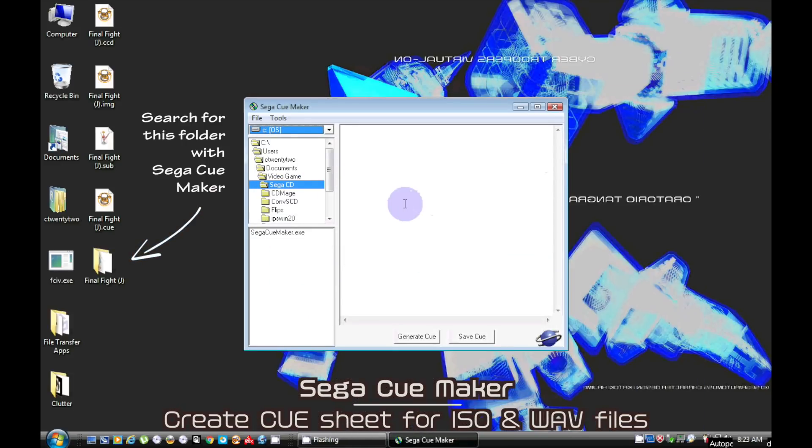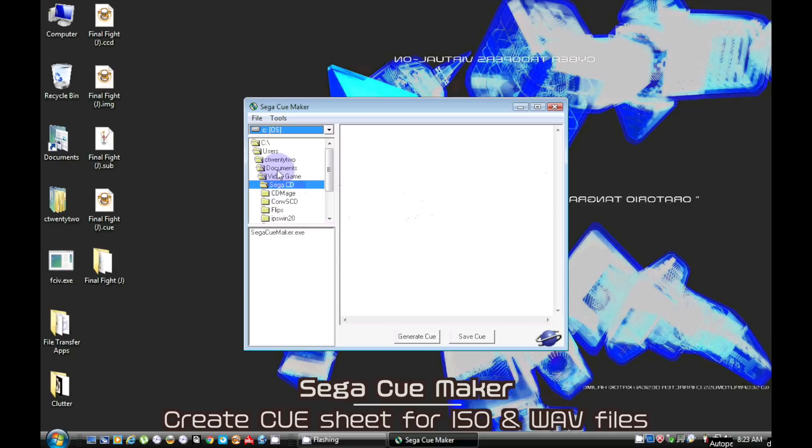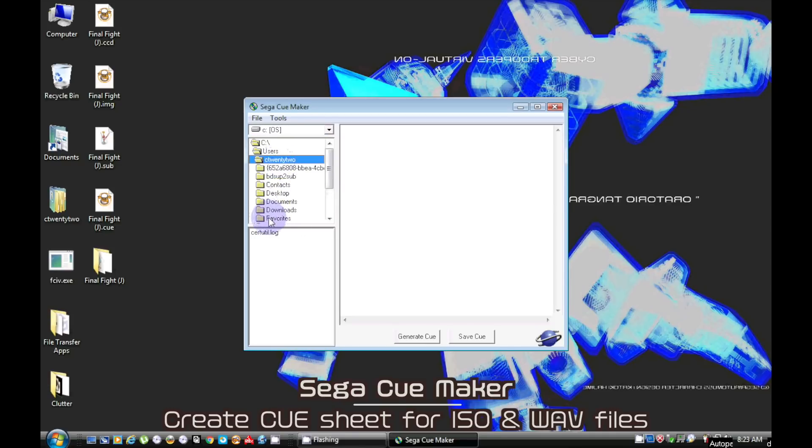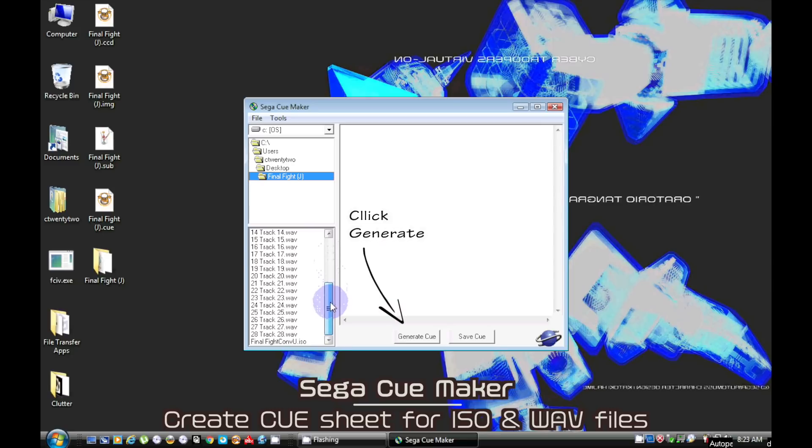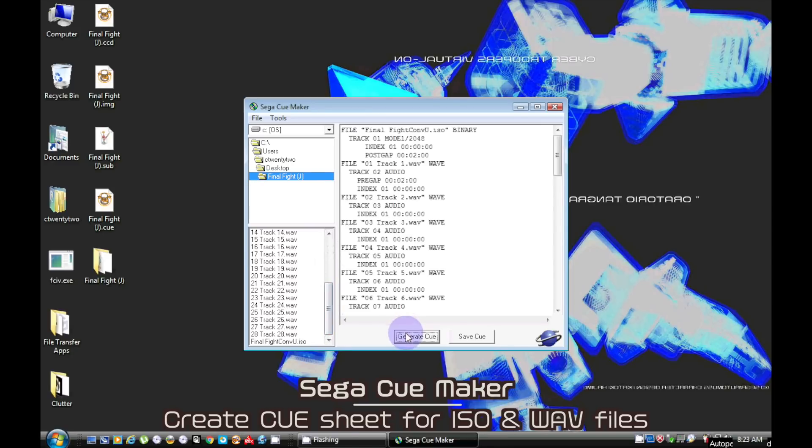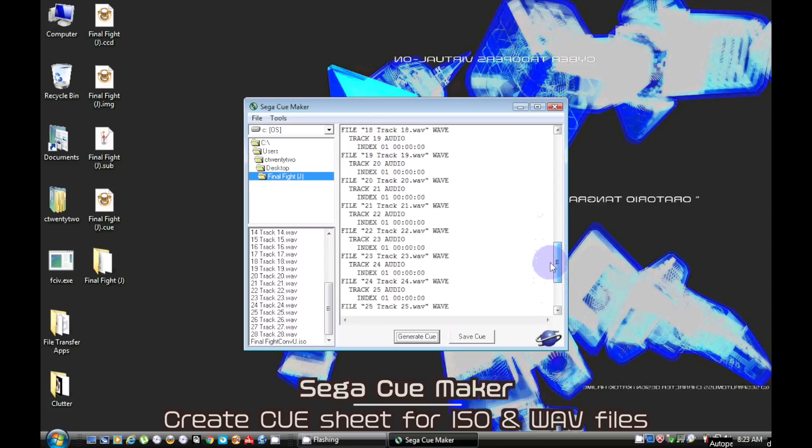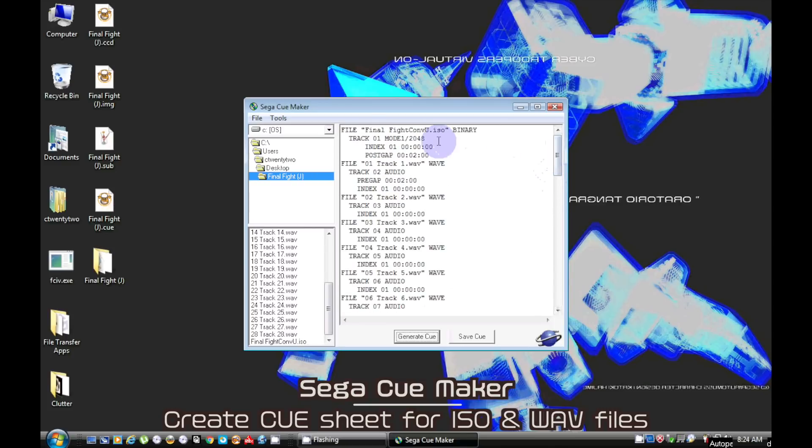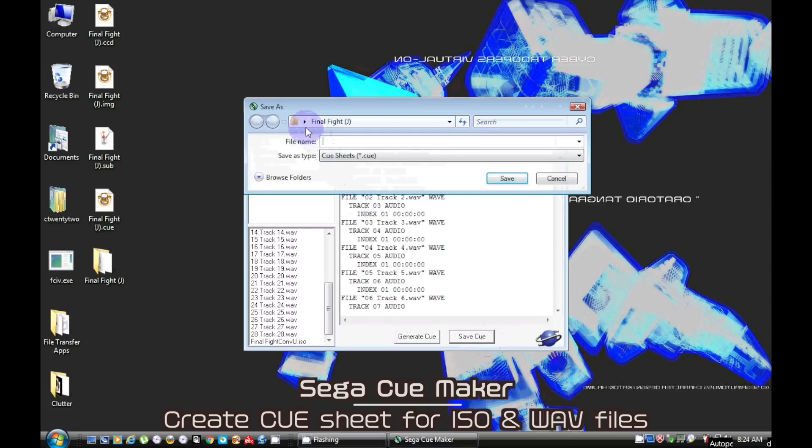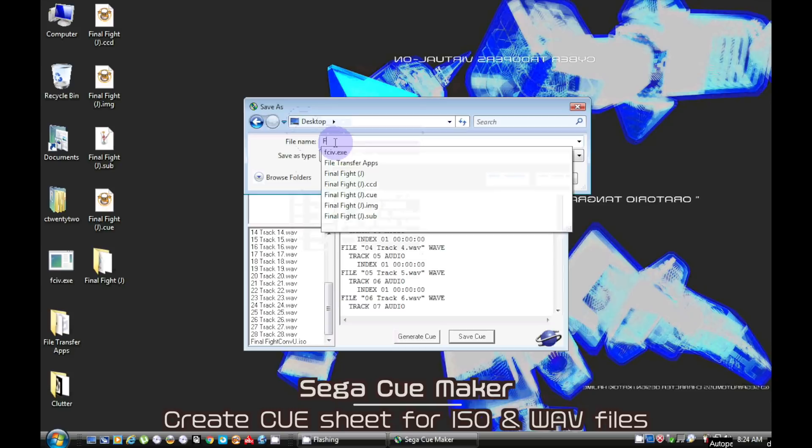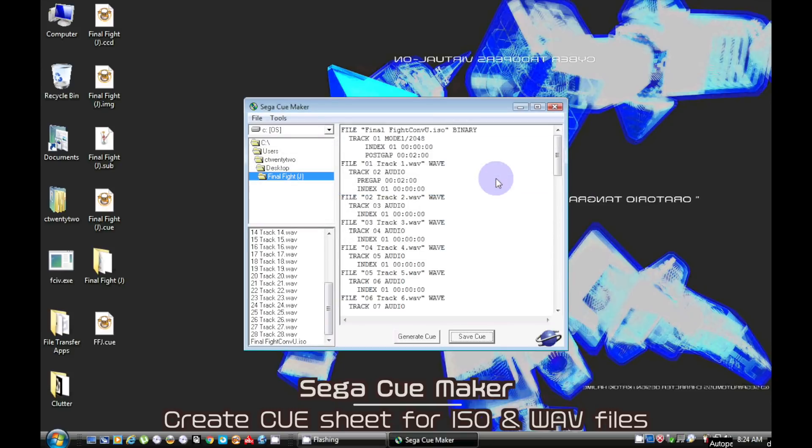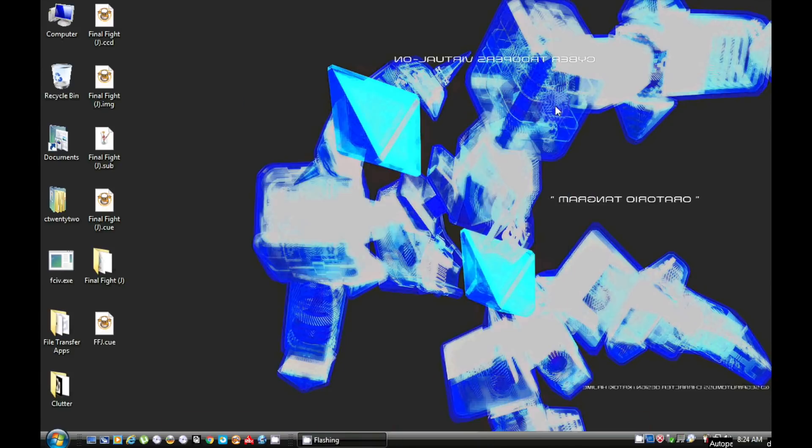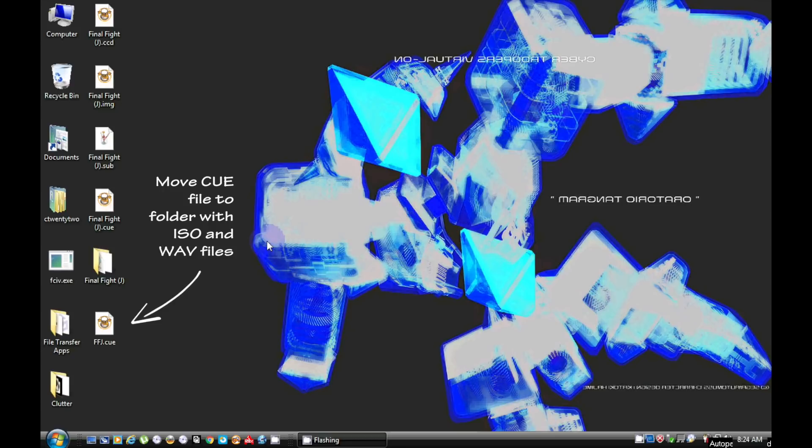Now use Sega Cue Maker to make a Cue Sheet. Just point the program to where the audio and data files are at. Put the Cue Sheet into the folder with all the other files.